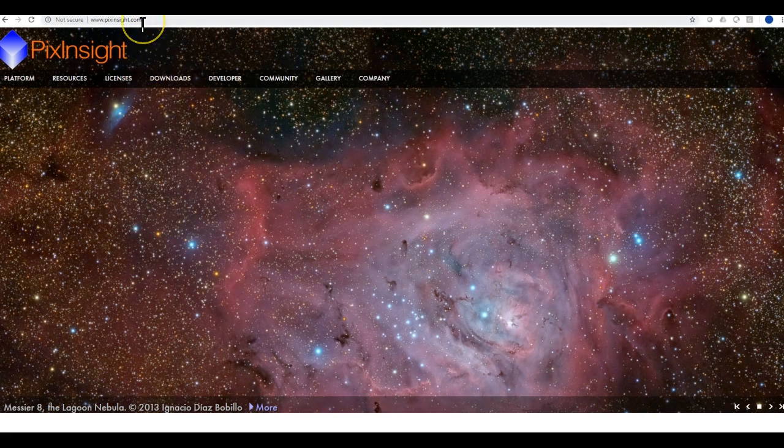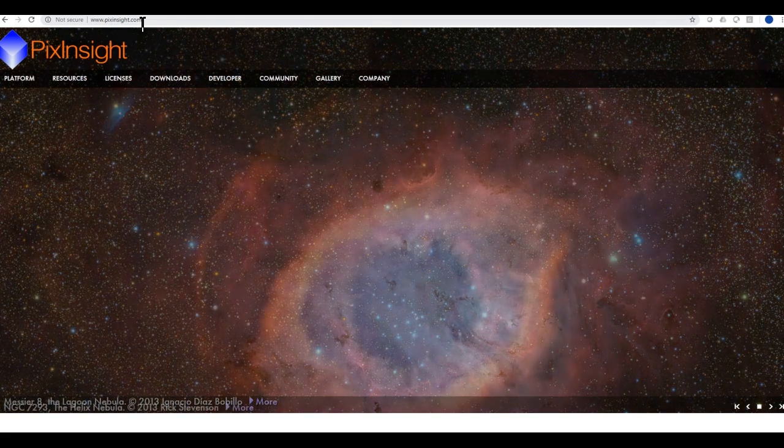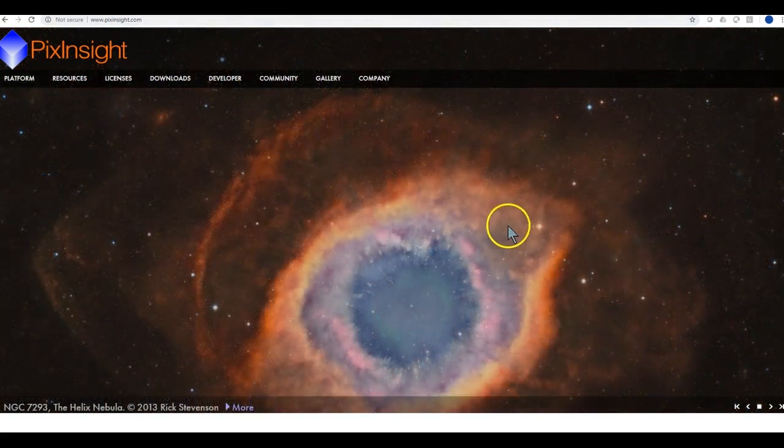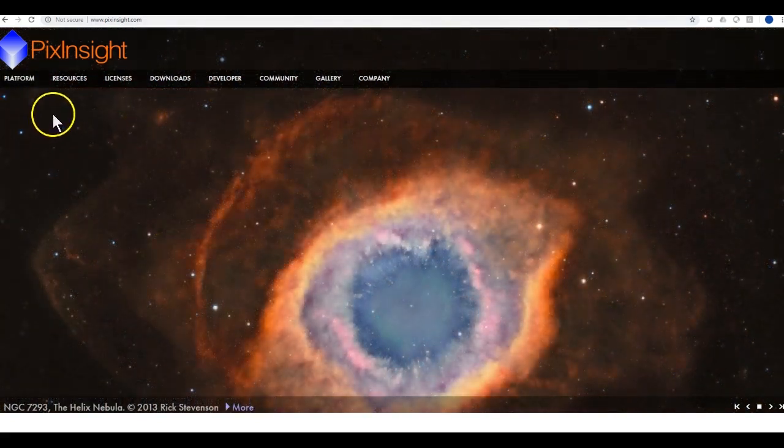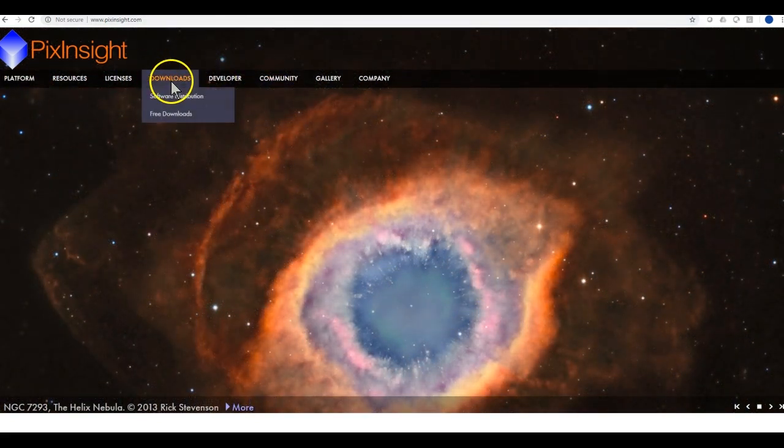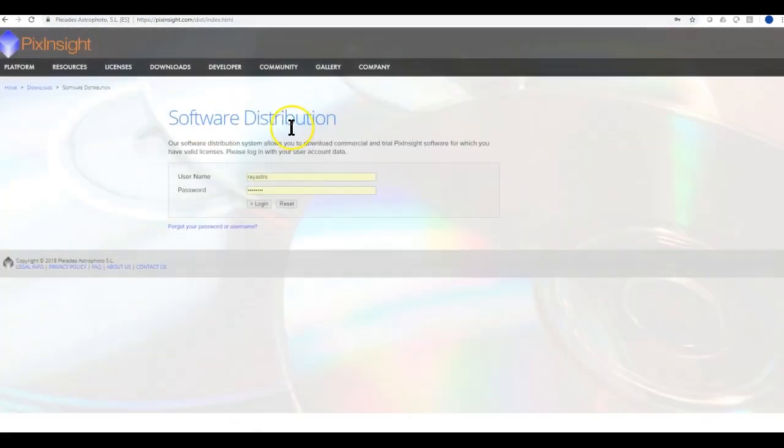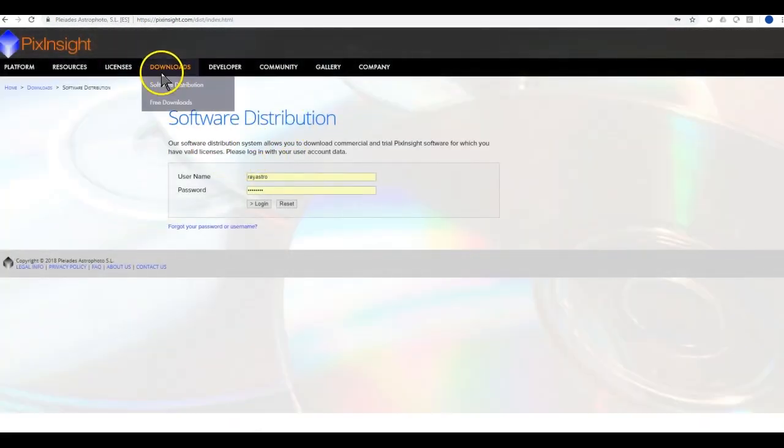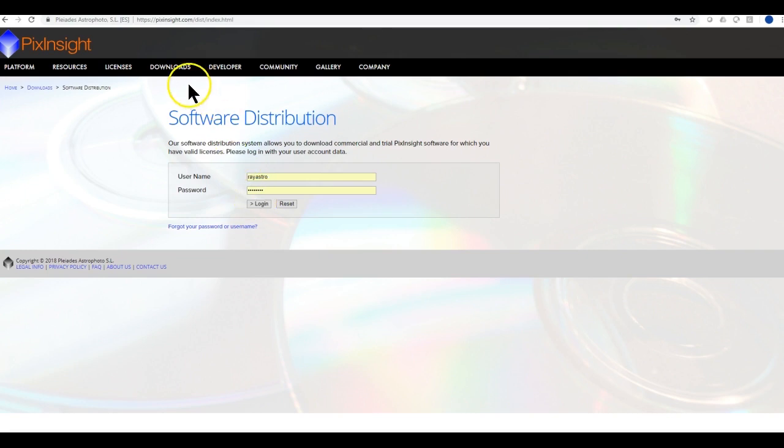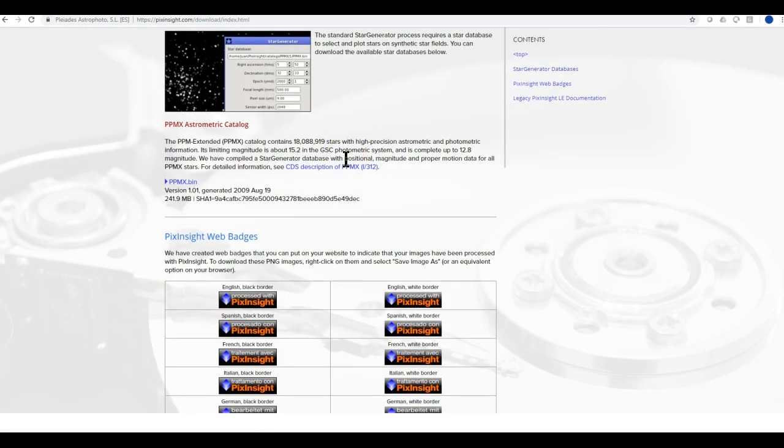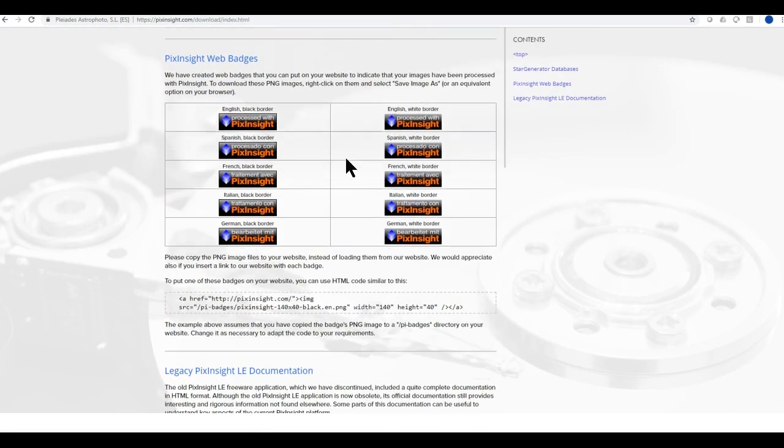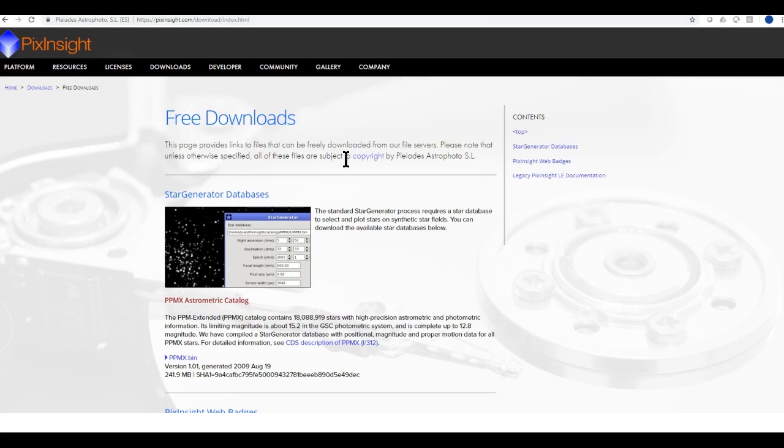PixInsight is a great astrophotography processing tool. As you can see, the pictures are very nice looking ones - those are all made by PixInsight. You can get a free copy of PixInsight by going to their software website and registering yourself. You get a 30-day free trial, which is not enough, but I think that will get you started.